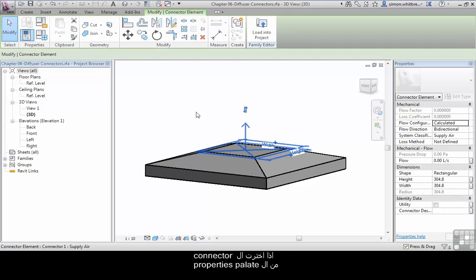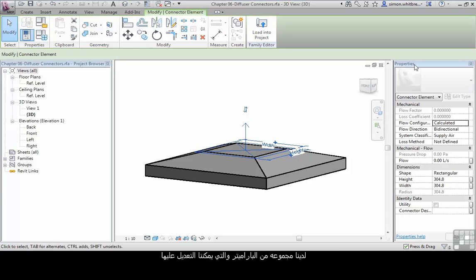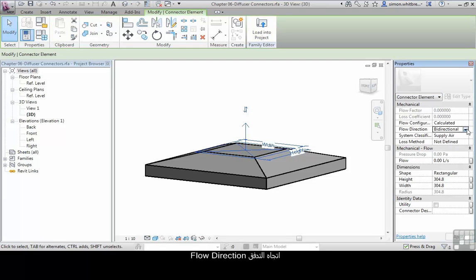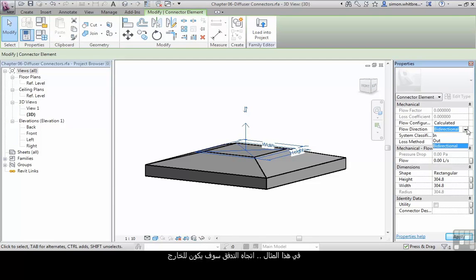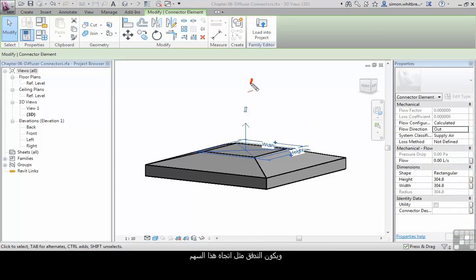If I select the connector on the properties palette, we get a range of parameters we can select. It's flow direction. In this example, the flow direction is going to be out, as the air flow is moving in the direction of the arrow.